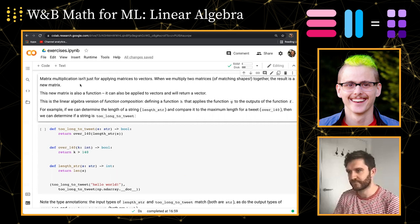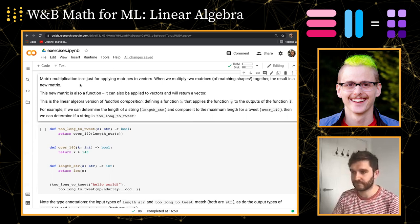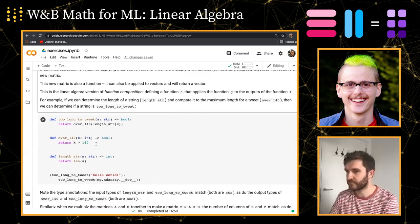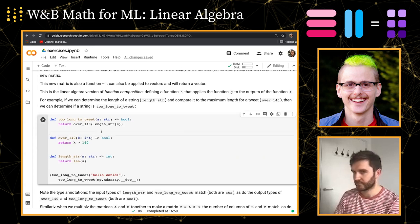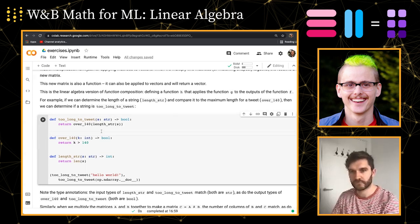The main point we got across last time was that matrices should be thought of as functions rather than as data — something that takes in a vector and returns a vector. We're going to dive way deeper on that idea this time. The important thing about functions is not just that they take in and return data, but that if two functions have matching types, you can combine them together.